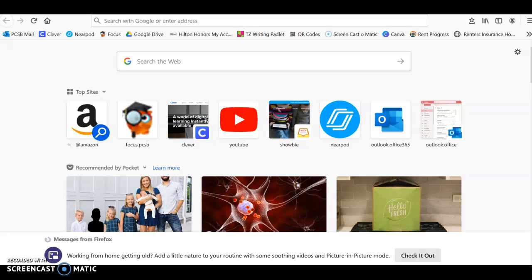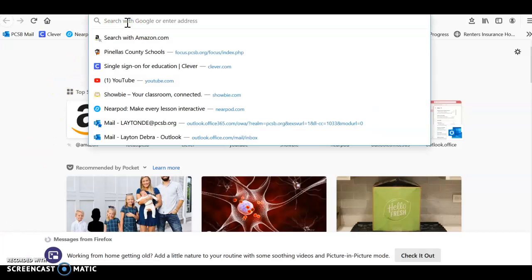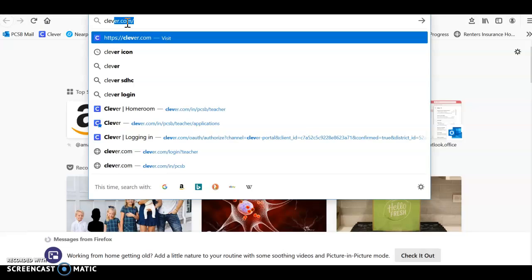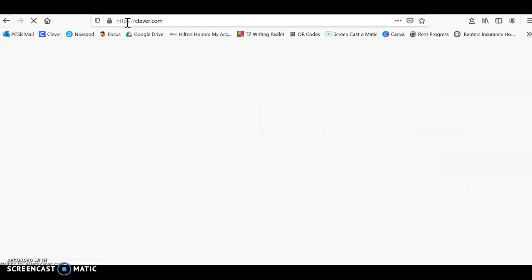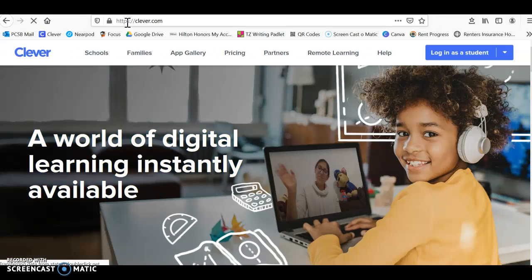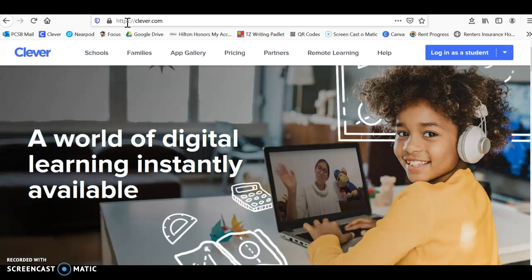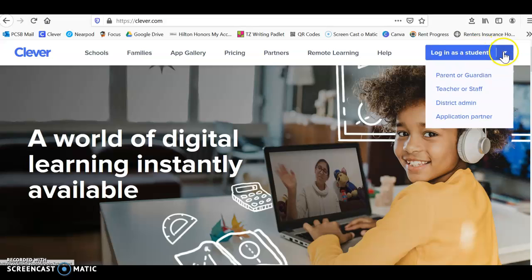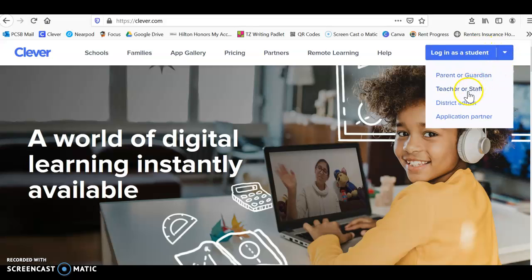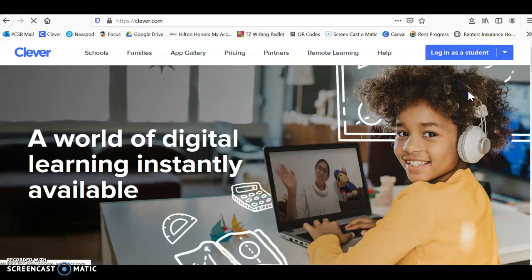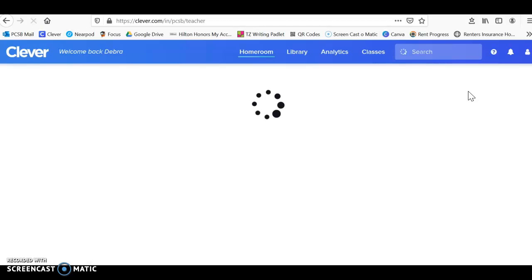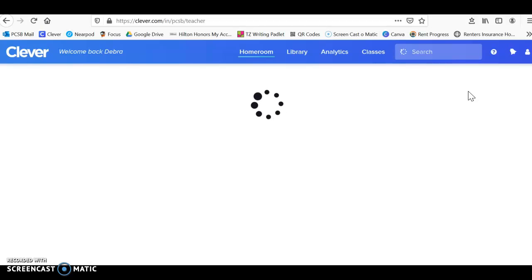Once you sign in with me, this is how you get onto Canvas. You're going to go into your search bar and type in Clever, or you can click on the Clever app that's on your desktop. Sign in as a student. Everyone should know how to sign into Clever by now.